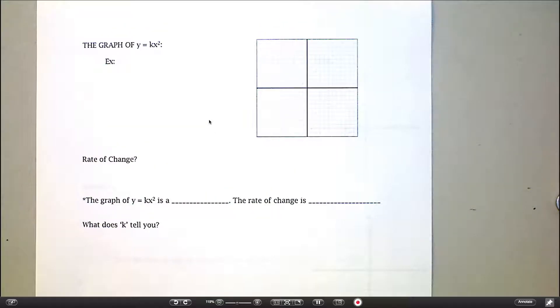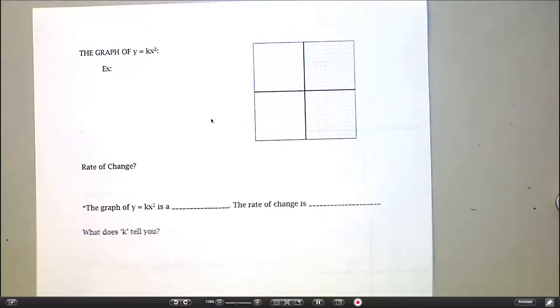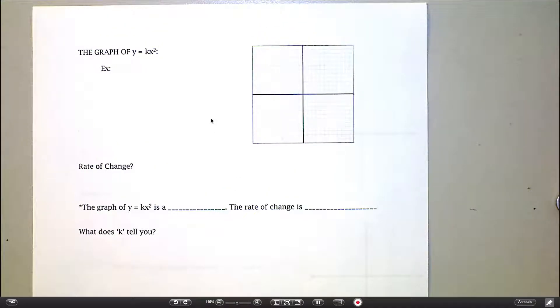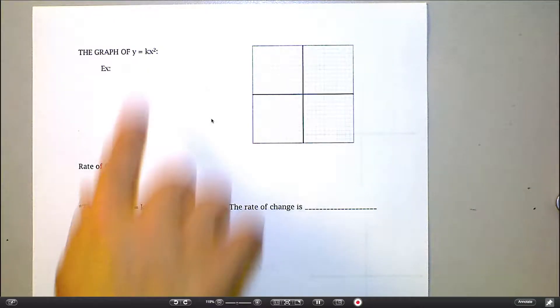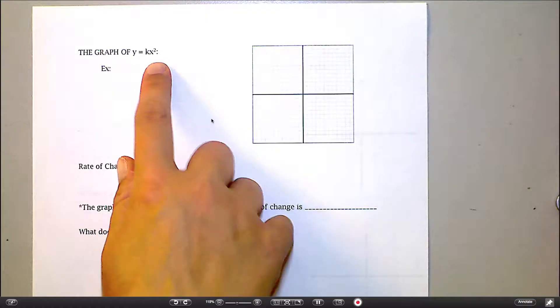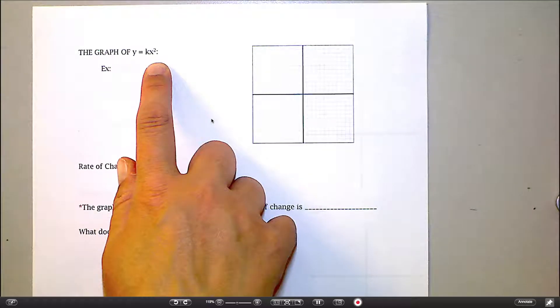This is a continuation of the lesson we did on graphing just a few minutes ago, except instead of looking at just regular direct variation, now we're looking at direct square variation.